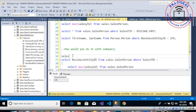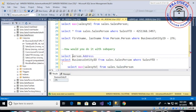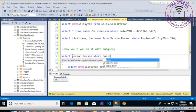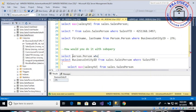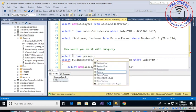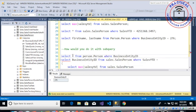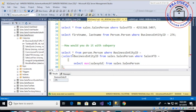Select from person the person where business entity ID equals, and then we're going to have additional stuff over here. So I'm going to have this.